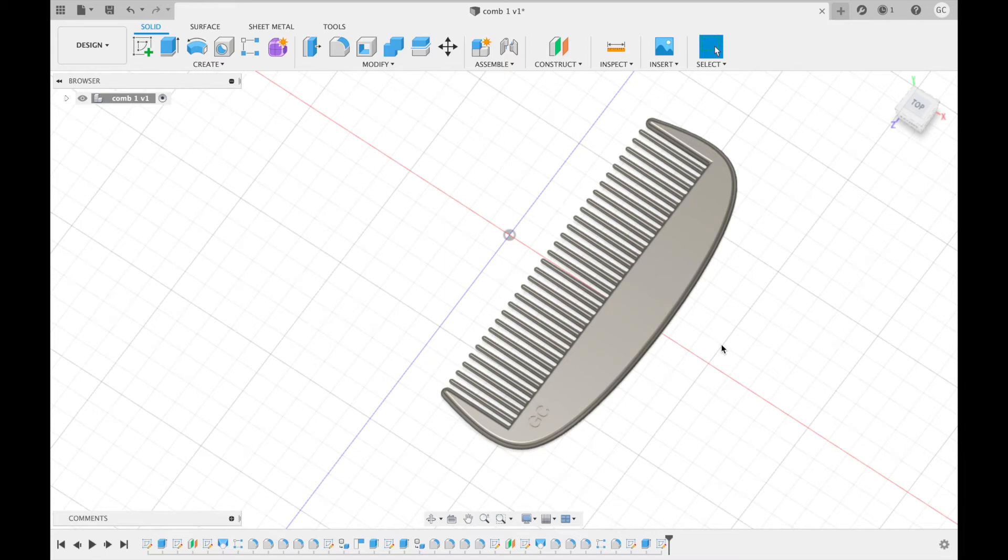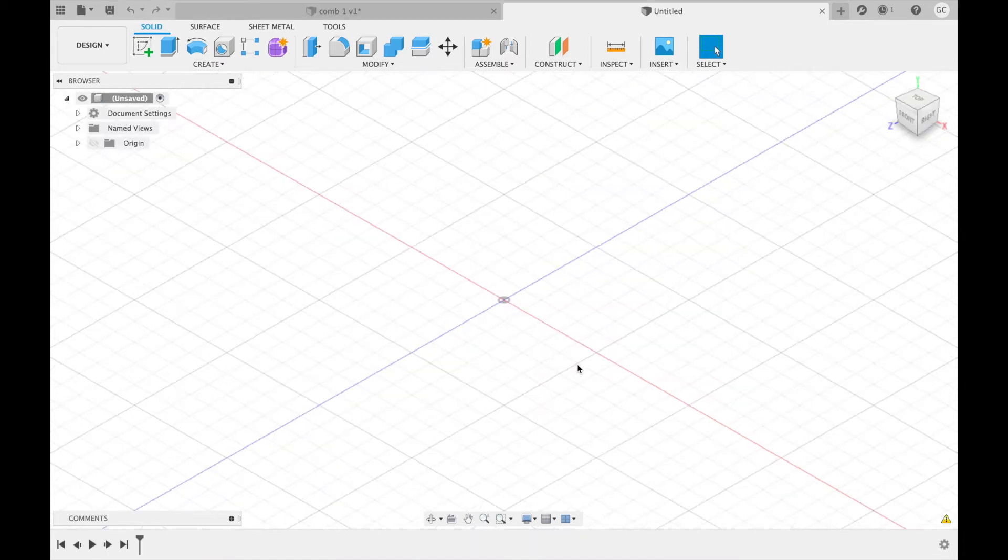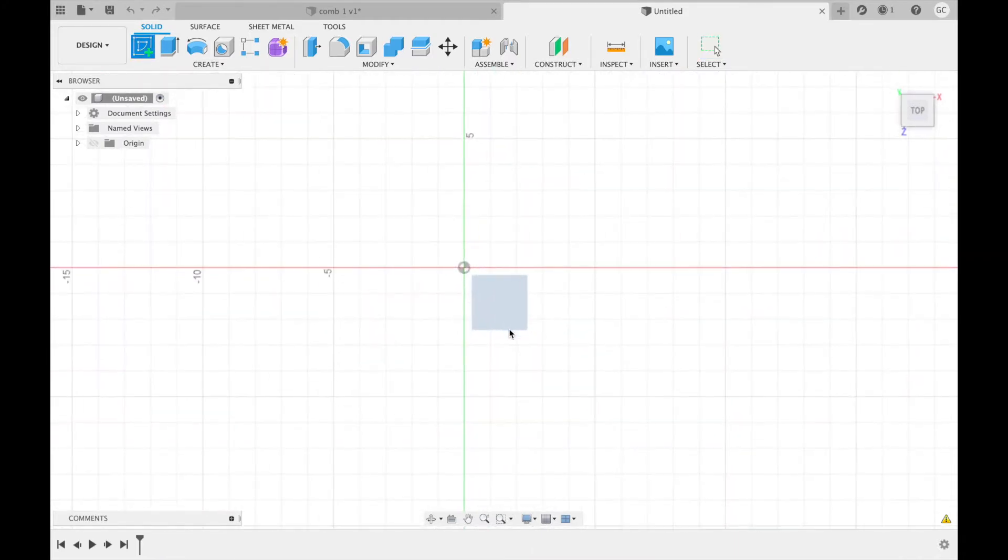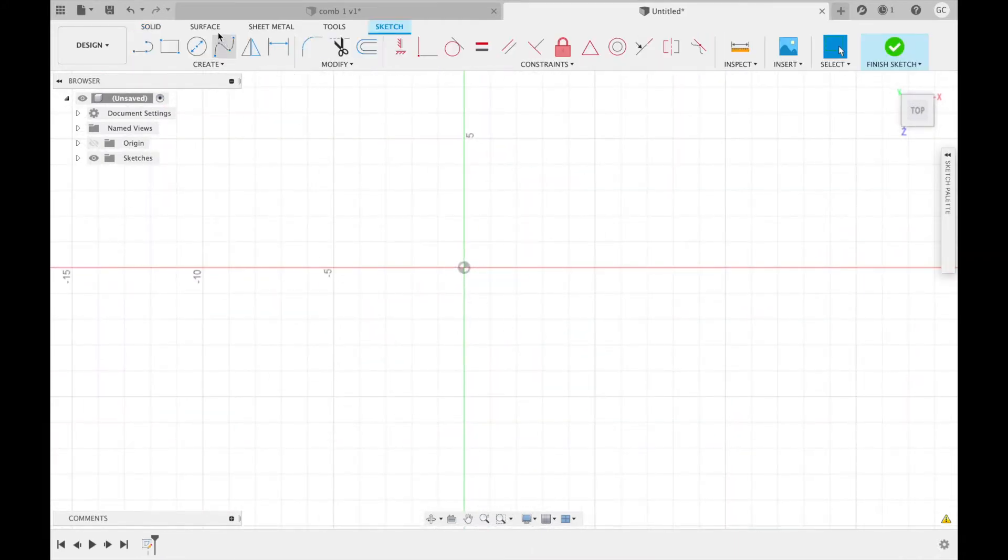Hey guys, today we're going to be learning how to make this engraved comb. First thing we're going to do is create a sketch. We're going to create a fit point spline.